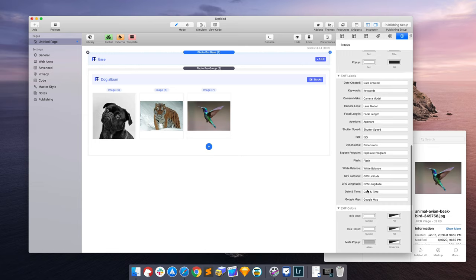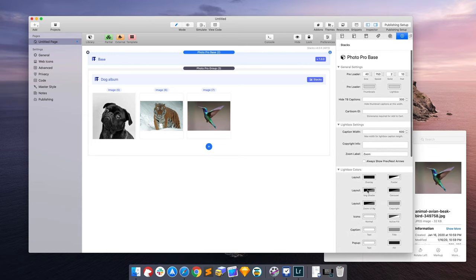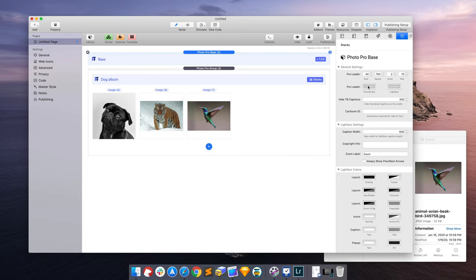So when you adjust the light box colors here, all photo groups on the page will inherit those color choices. Some of these options are getting really detailed. But I'm just going to say that you do have color control over all light box elements, even the preloader. You don't really see it in RapidWeaver, but when you're online and PhotoPro is loading those images, you will see that preloader for sure.